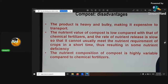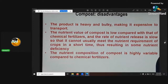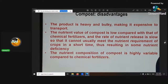There are some disadvantages too. Compost is heavy and bulky, making it expensive to transport — it's so much easier just to transport nutrients in a bottle. Another disadvantage is that the nutrient value of compost is low compared with that of chemical fertilizers. The rate of nutrient release is slow, so it cannot usually meet the requirements of the crop in the short term because of some nutrient deficiencies. You can do some foliar restorations, or some top dress amendments, or pre-amendments with some slow-release organic products that will mineralize when the plant needs it.